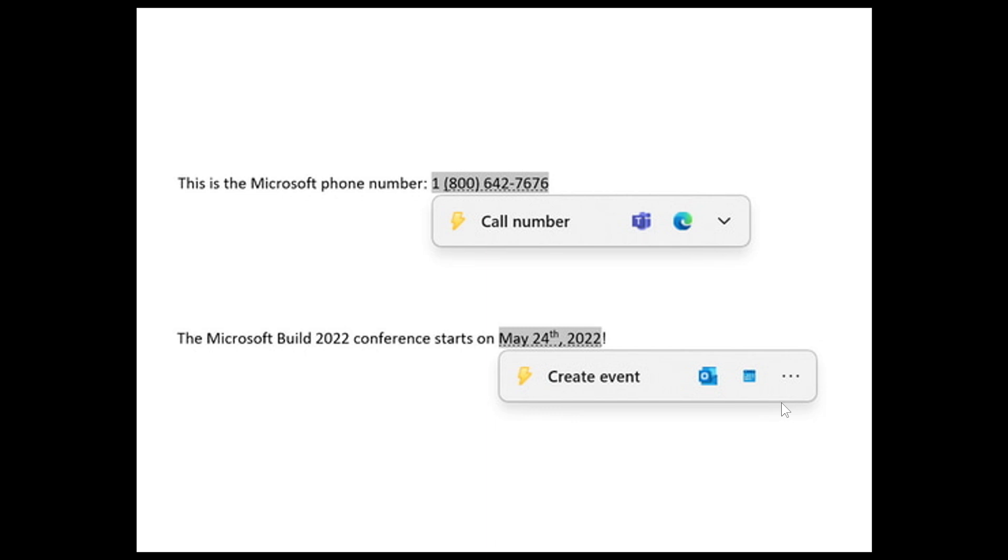Now Microsoft has this to say officially, and I'm quoting: suggested actions that appear when you copy a phone number or future date in Windows 11 are deprecated and will be removed in a future Windows 11 update.